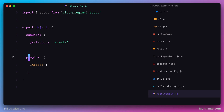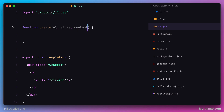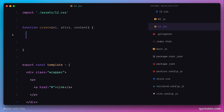When Vite processes our JSX code, for every tag name it is going to call our custom function 'create'. It will pass three additional parameters: the first will be the element, containing the tag name; the second will be an object with attributes specified on that tag within JSX syntax; and the third parameter will be content placed between opening and closing tags. Before going any further, let's just see what we get in all these three parameters.